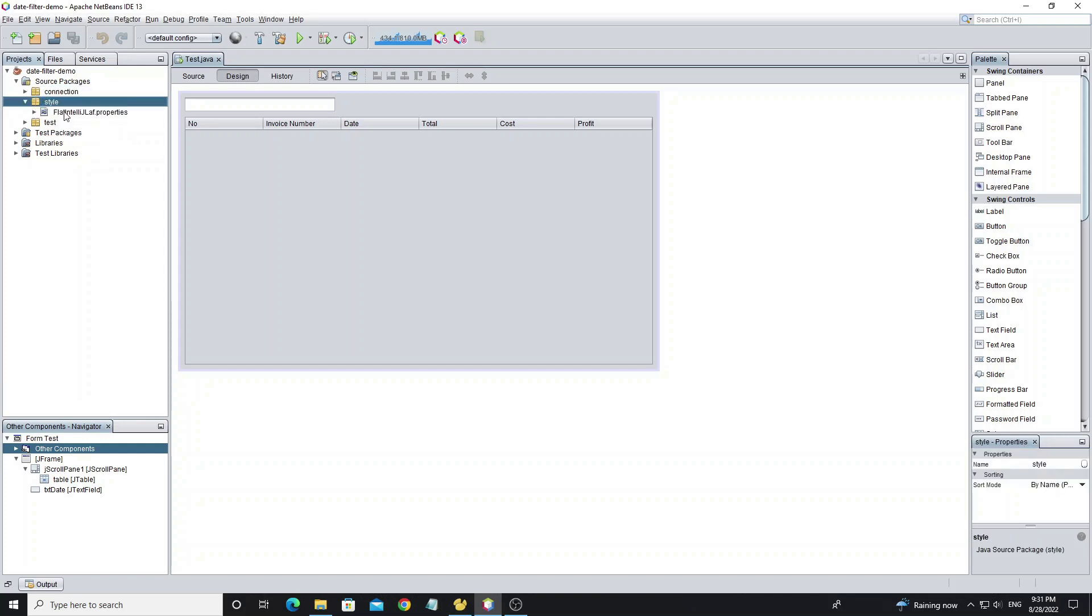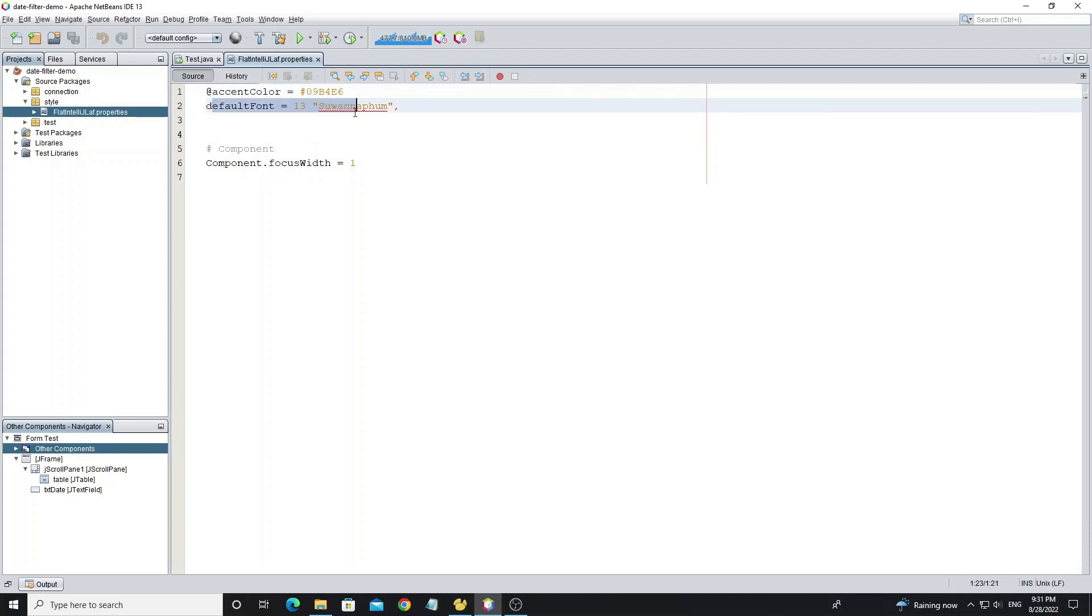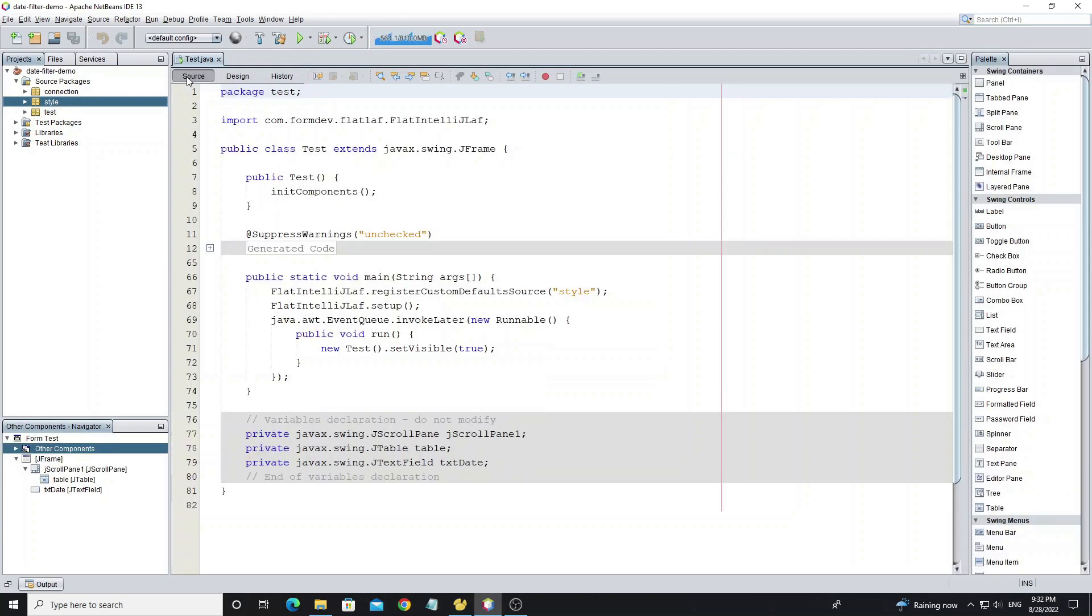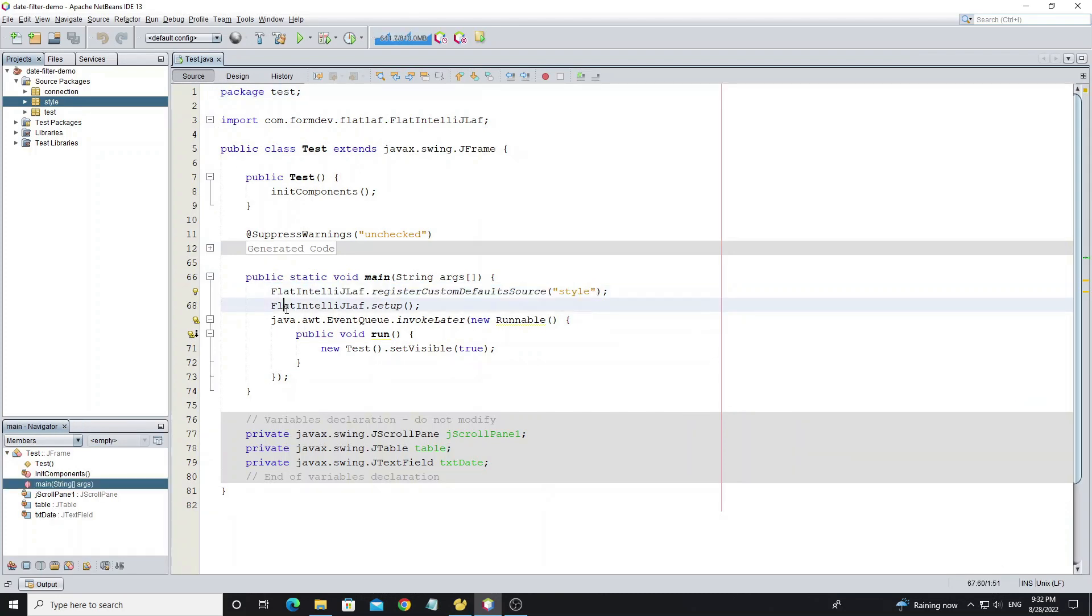In package style I have created FlatLaf file property. It has property accent color, default font, and component focus width. And in main form I have registered FlatLaf property and applied look and feel to this main form.